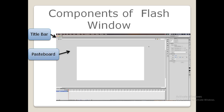The next component is the Paste Board. It is the light gray area around the stage. This area is used to store objects until you wish to display them on the stage.